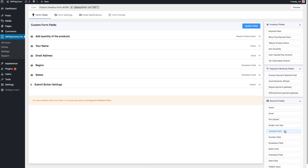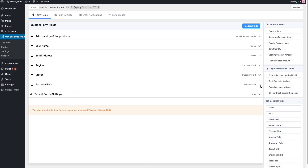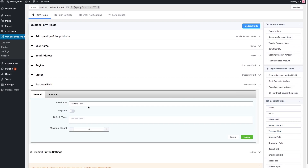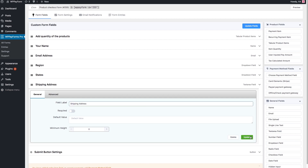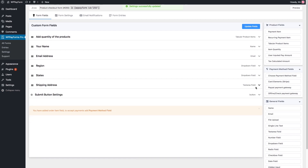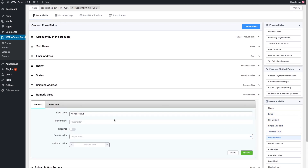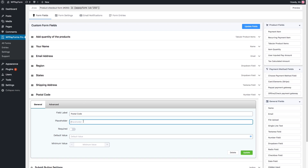Drag and drop a Textarea field from General Fields and label it as Shipping Address. When shipping something, you must need a postal code. Let's add a number field for Postal Code. Users will add their postal code here.